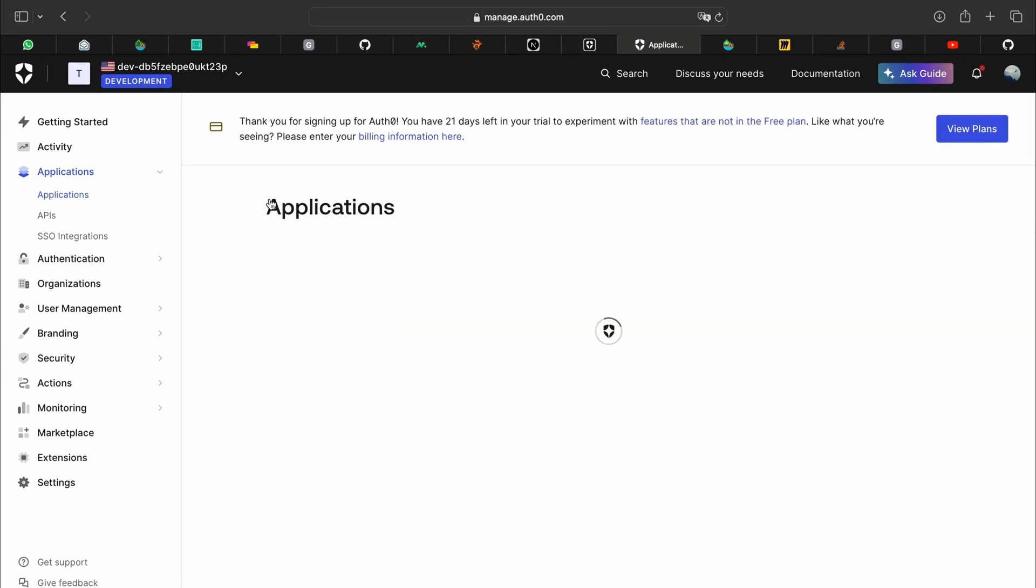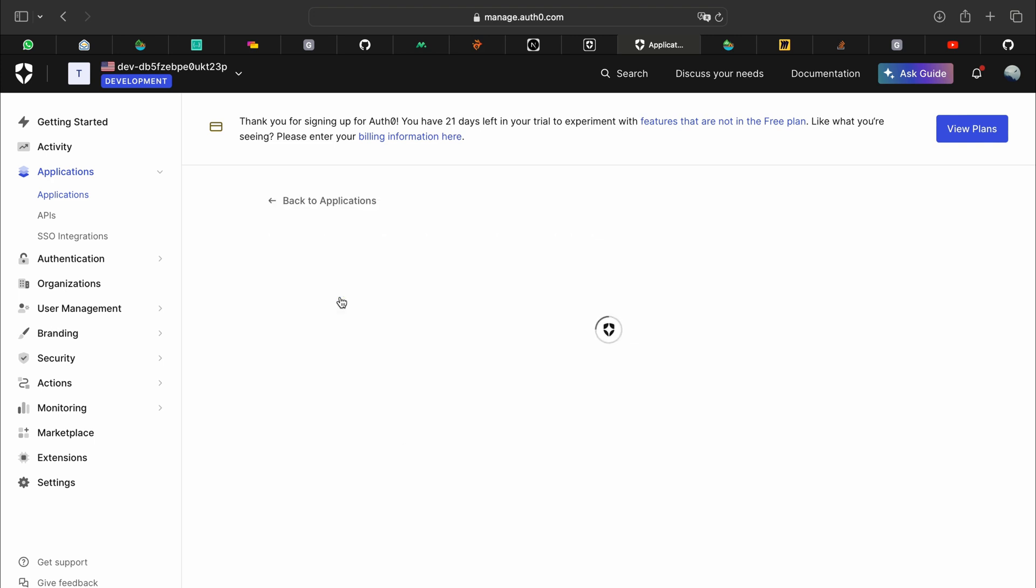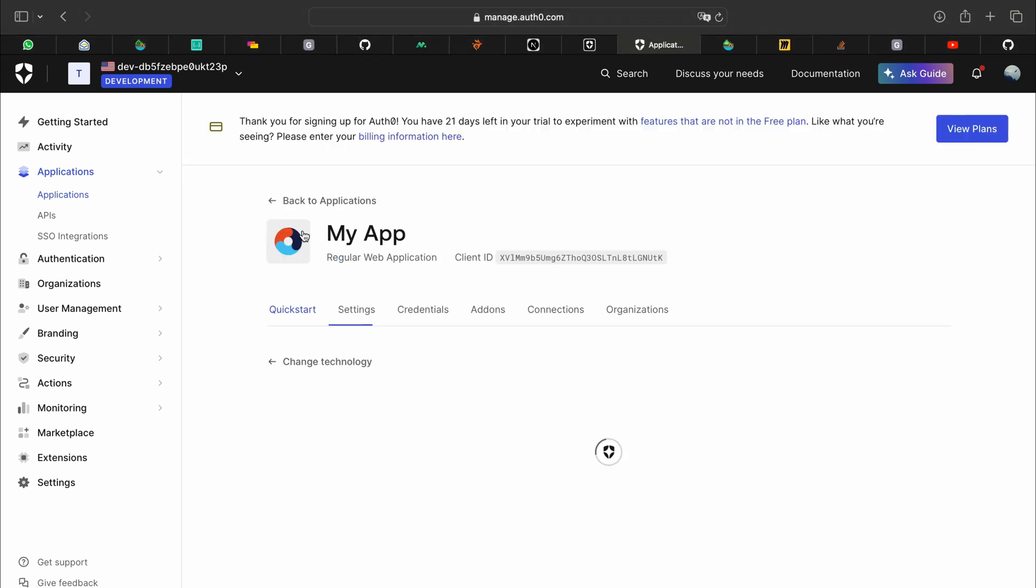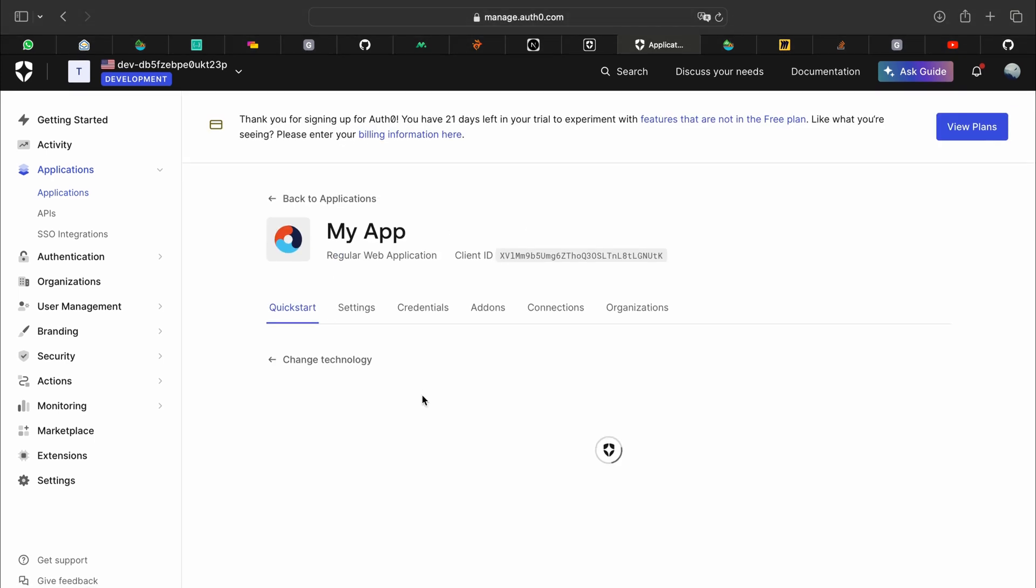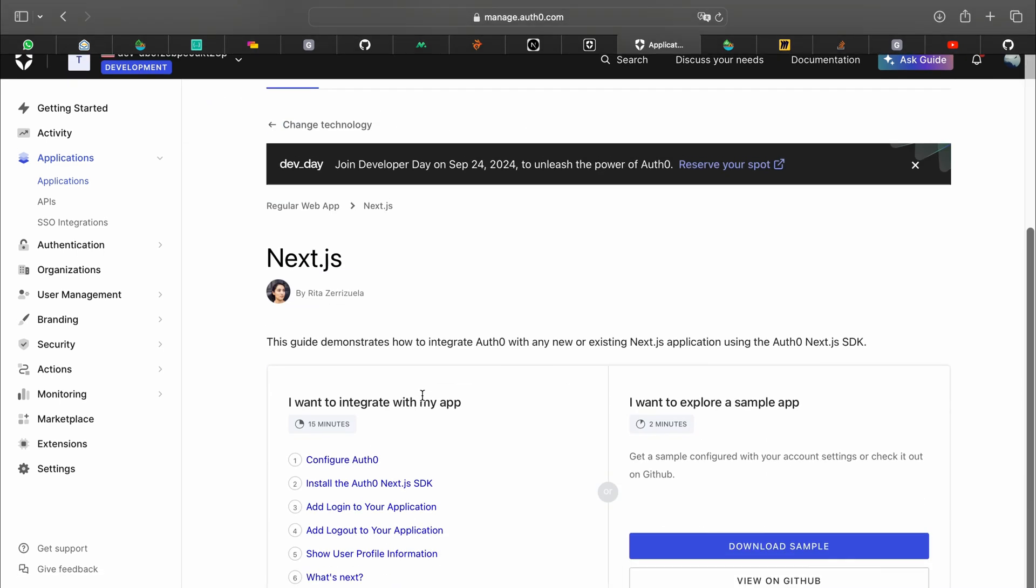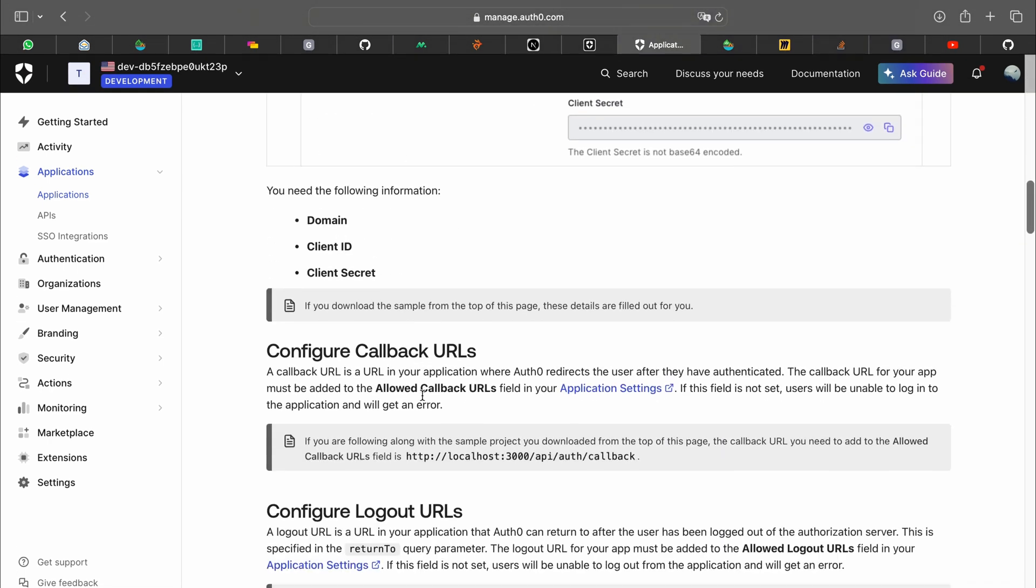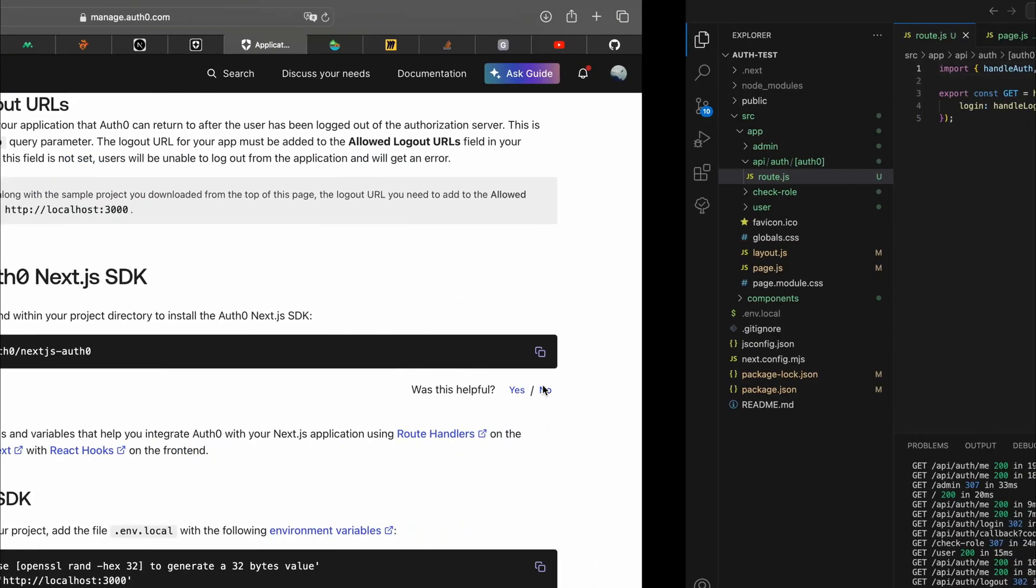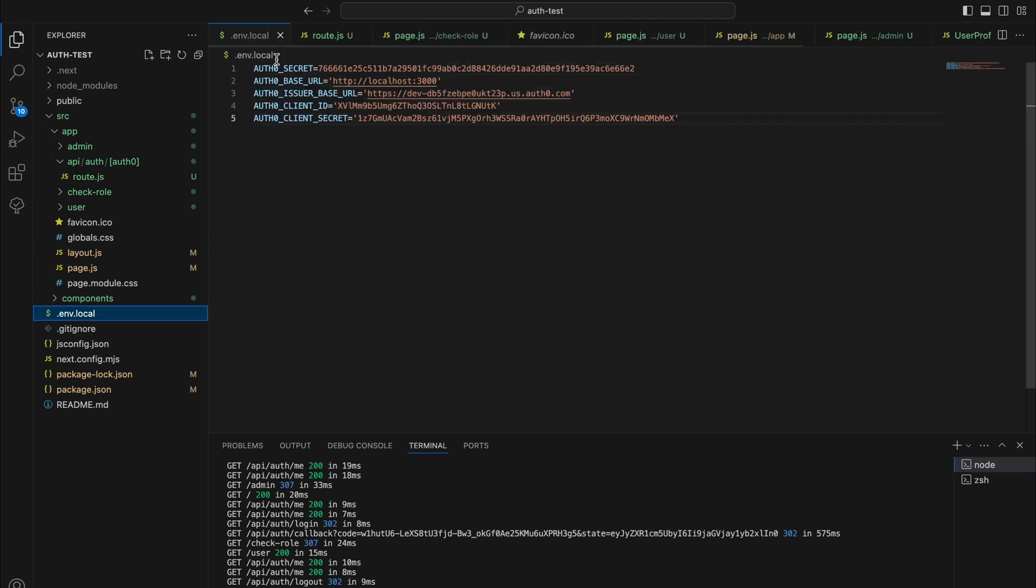After this you'll want to install the Auth0 SDK. You can scroll down in quick start and copy paste this in your terminal in the project folder. After which you want to set up a .env.local file with these environment variables.